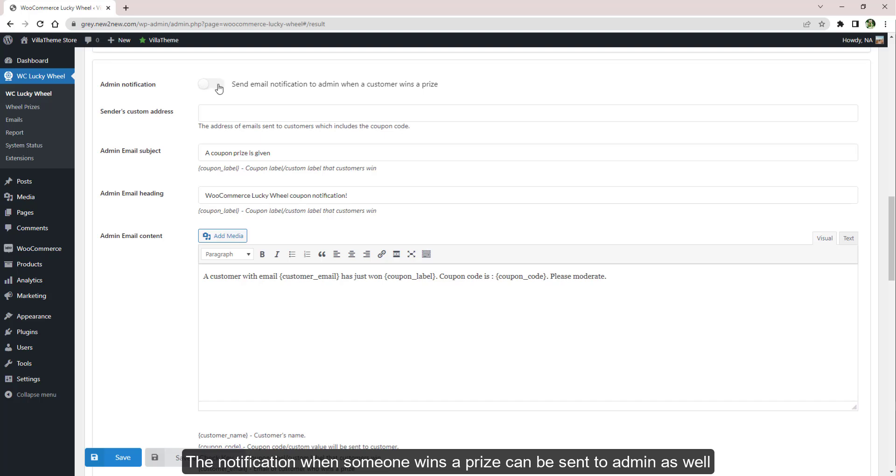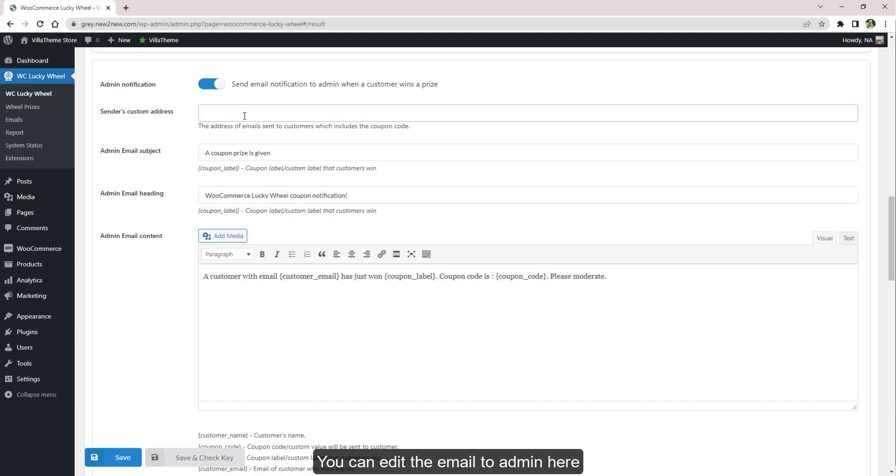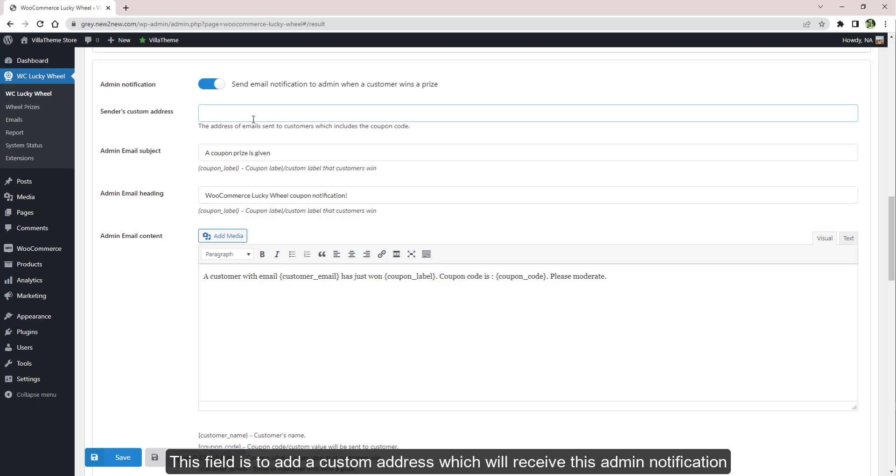The notification when someone wins a prize can be sent to admin as well. You can edit the email to admin here. This field is to add a custom address which will receive this admin notification.